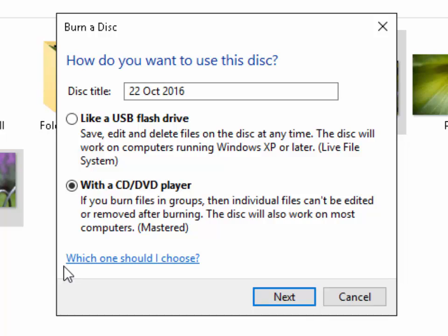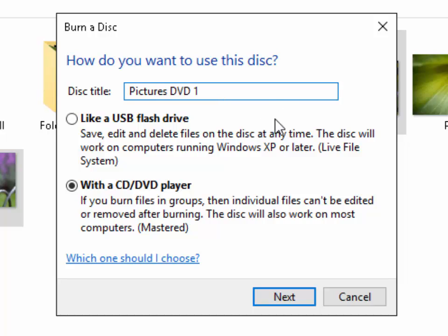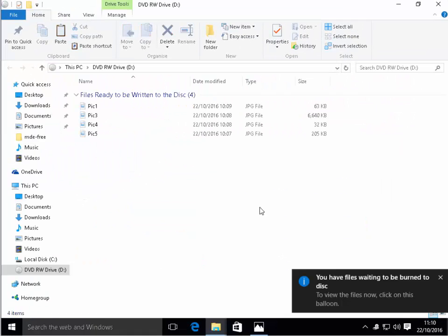I'm going to select with a CD or DVD player. It's asking for a disc title so it's given today's date. We can left click in the box if we want to, this is optional or we can just leave it. I'm just going to type in pictures and put number one in there. We left click next now.